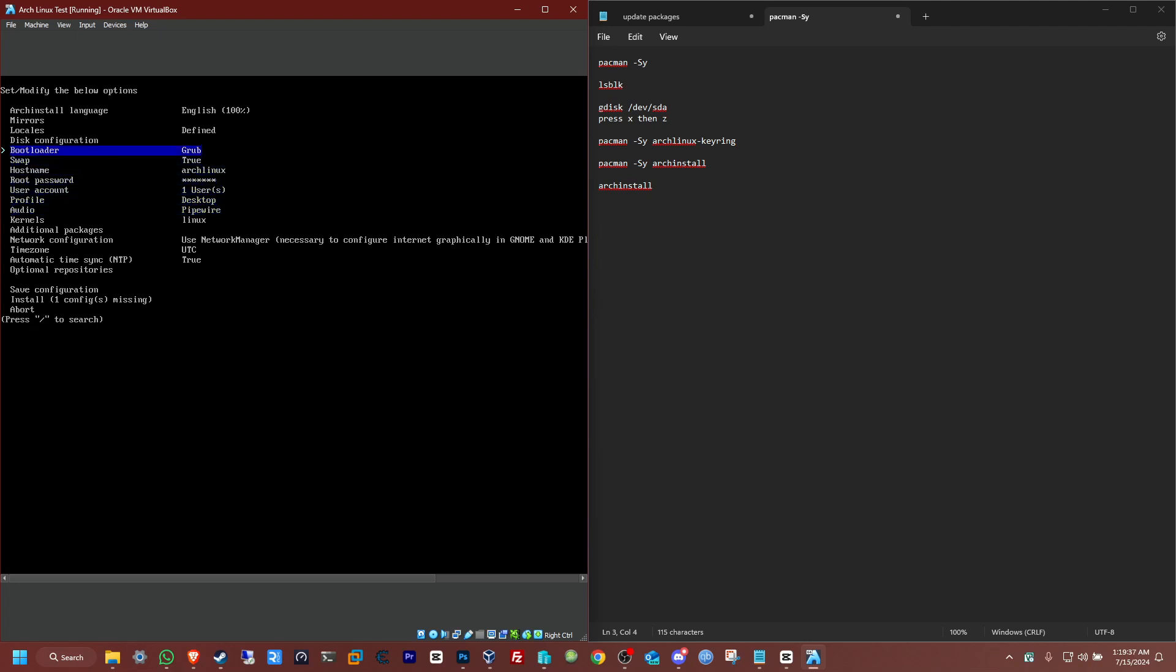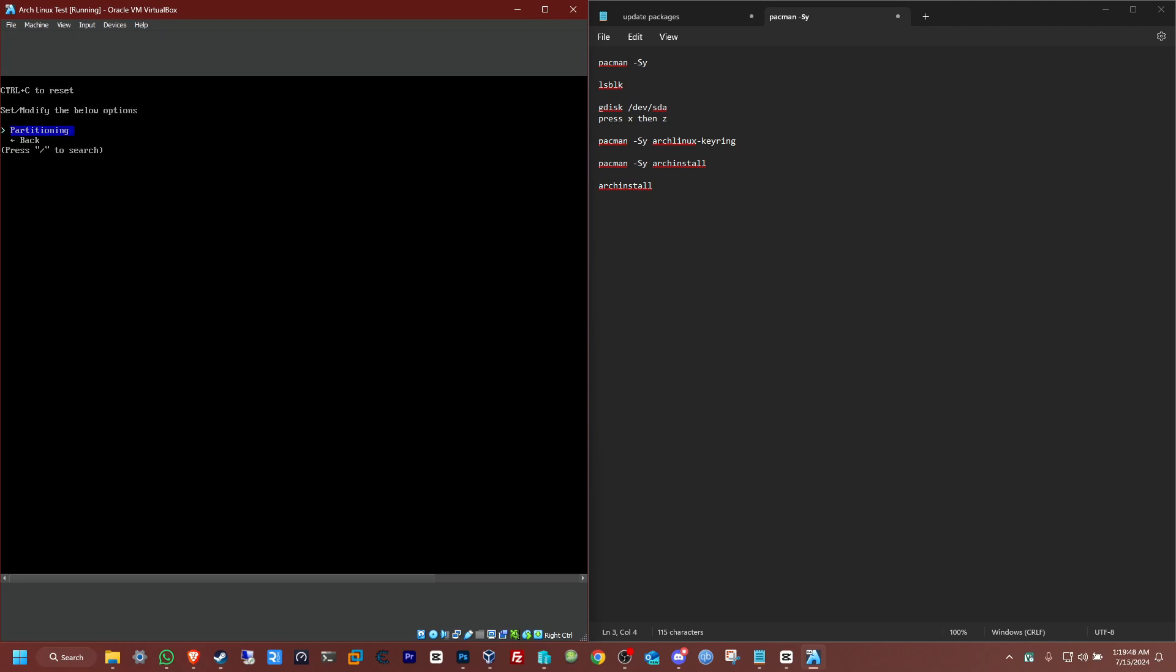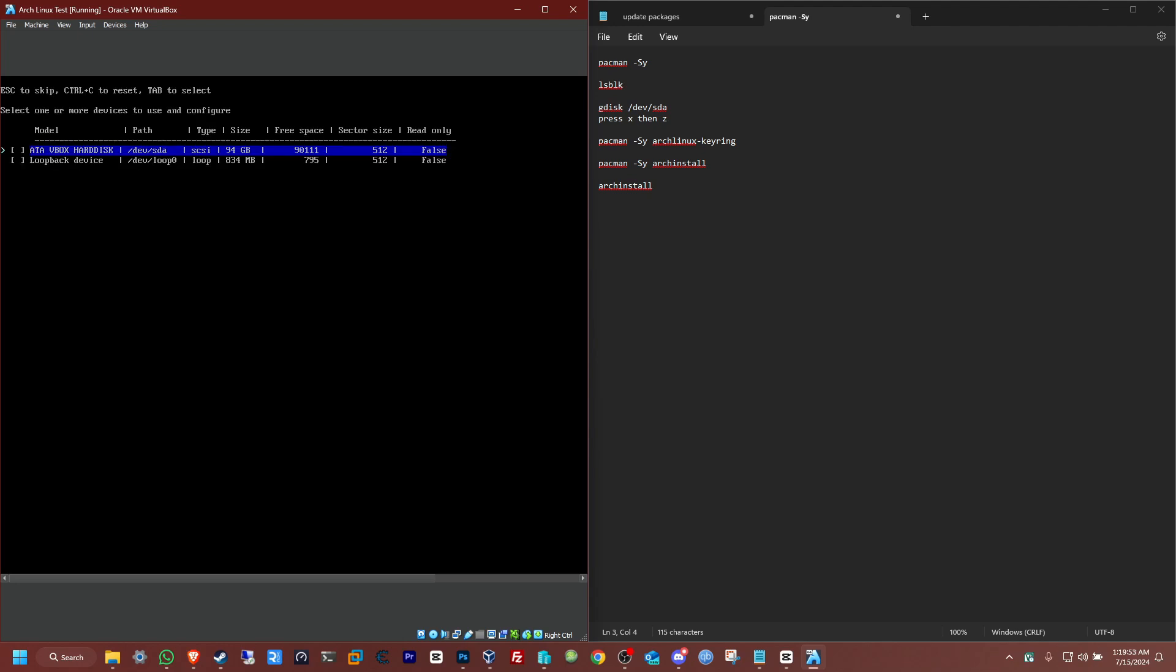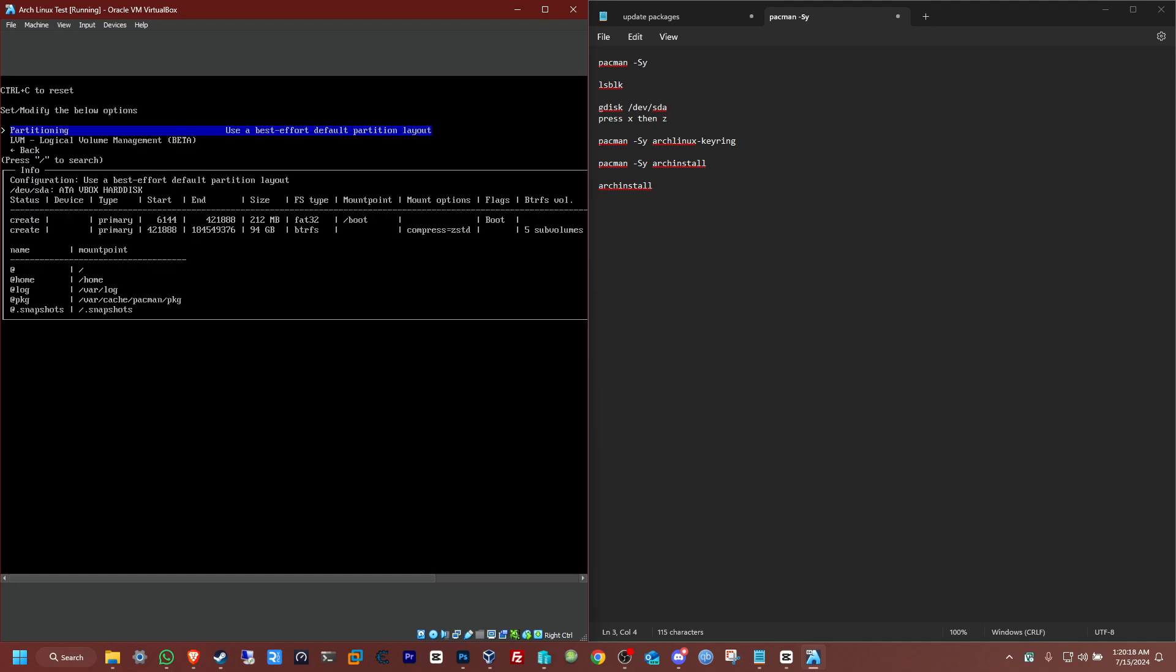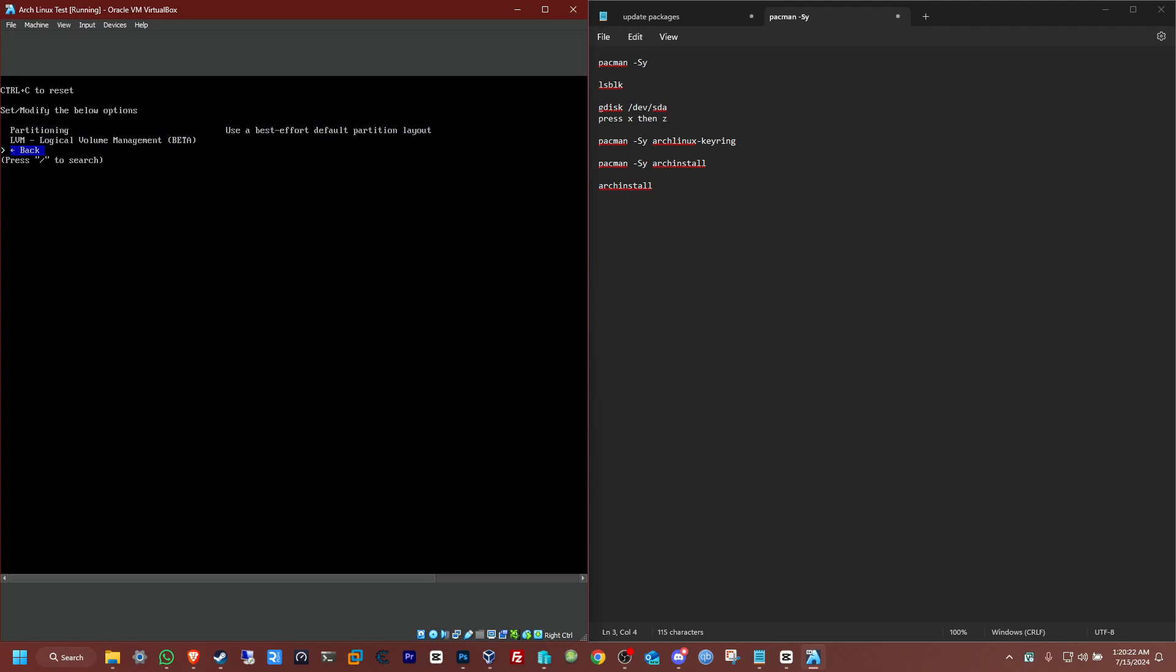The bootloader, disk configuration. You can actually leave this all default or just change some stuff. In my case, just keep it simple. Disk configuration, go to partitioning. Use the best effort default partition layout. Now in your case, you're going to pick your drive. In my case, it's the 94 gig, the virtual hard disk that I made. So just enter, click that one. And you're going to pick the first option. And you're going to use compression for this. You can just keep this default. So yes, use compression. And there you have it, that's all set up. Go back.